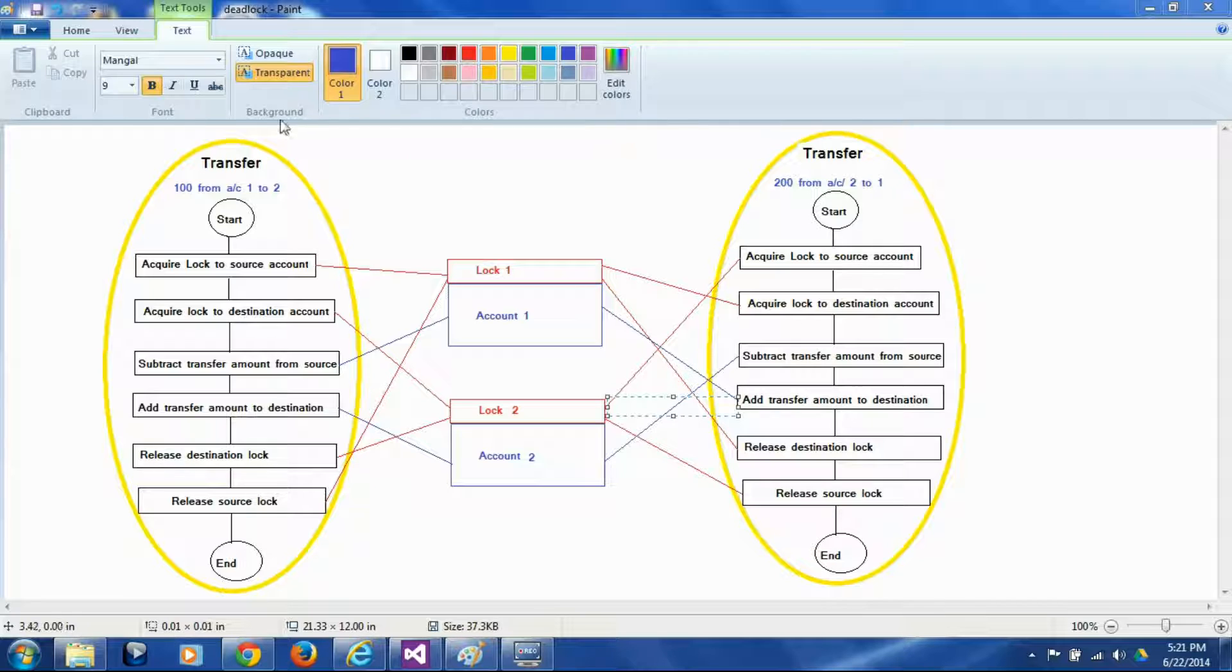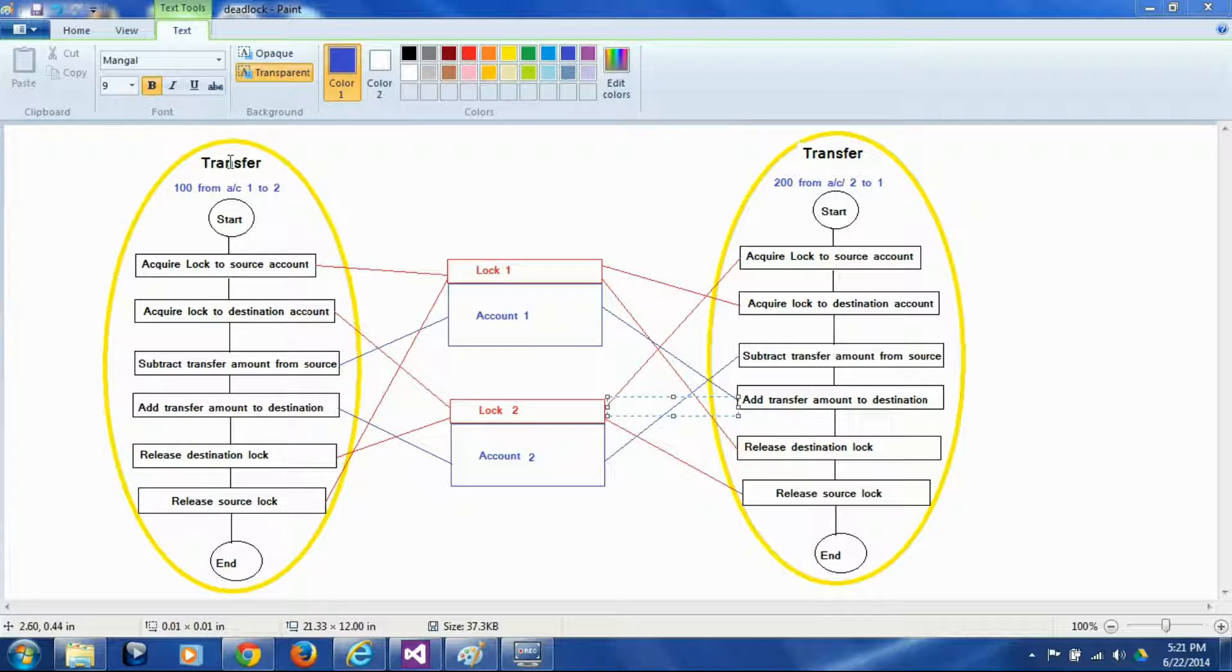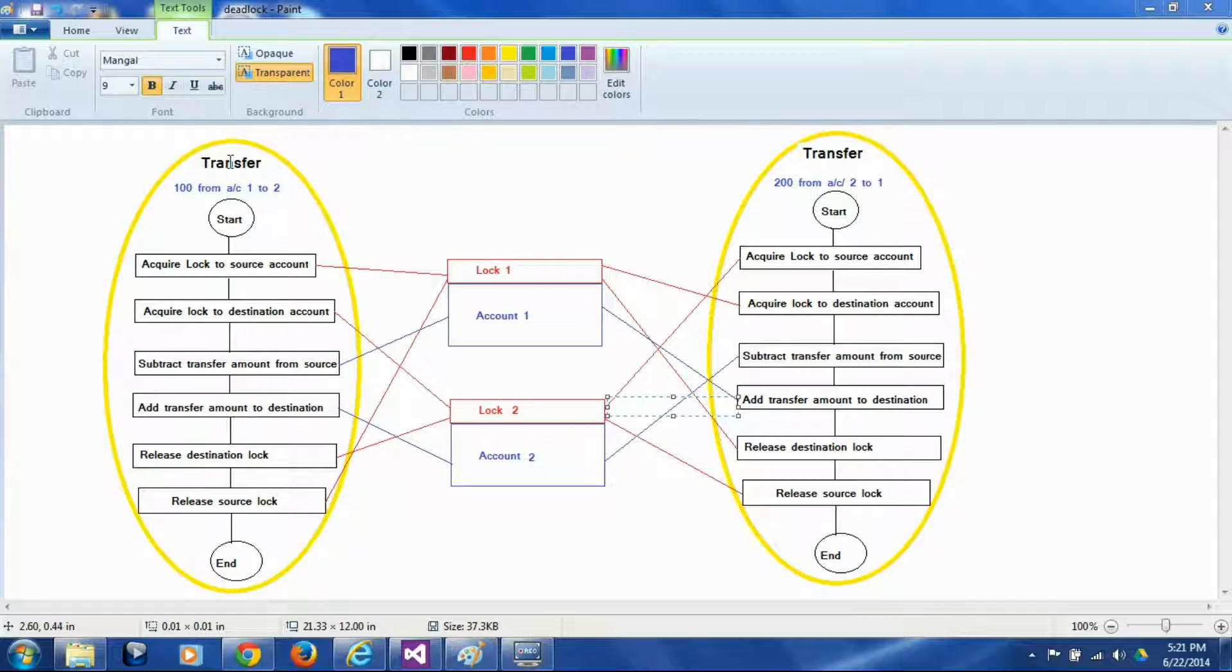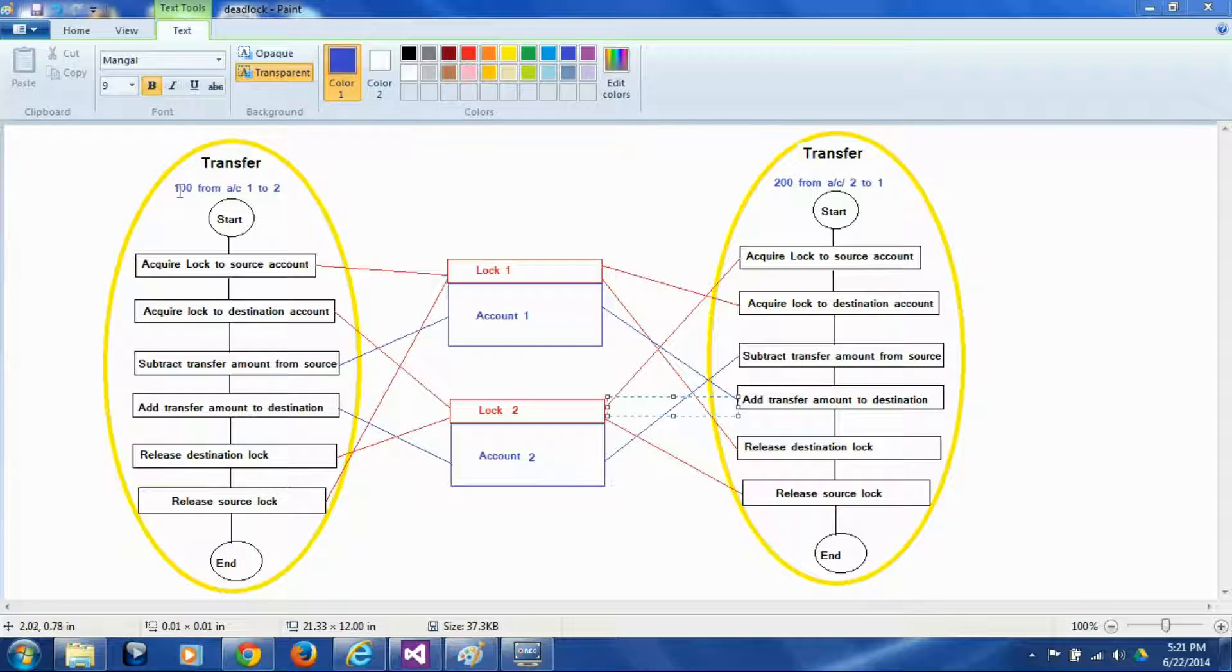So this is a thread which is transferring an amount from one account to another account. Say we have two bank accounts and each holds certain balance and we want to transfer $100 from account 1 to account 2.